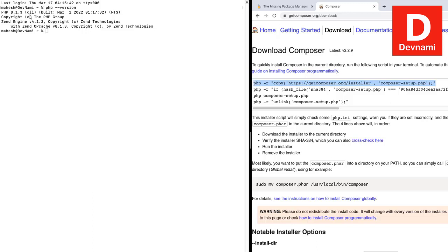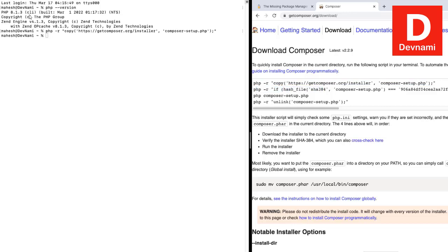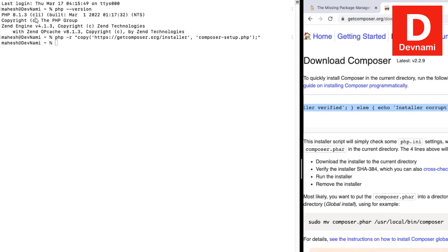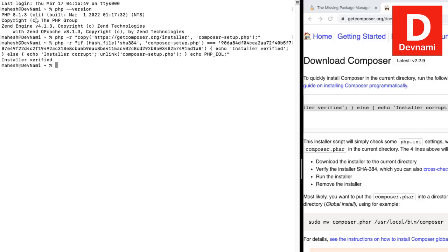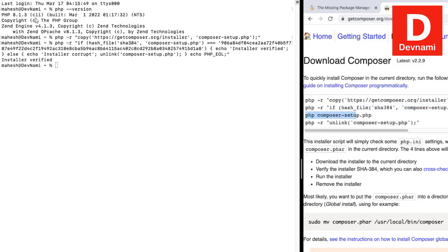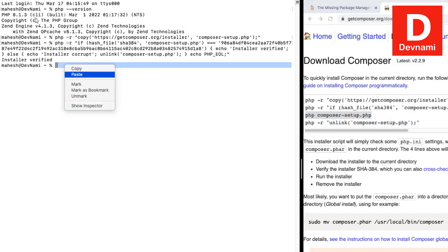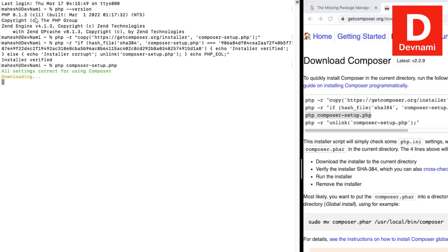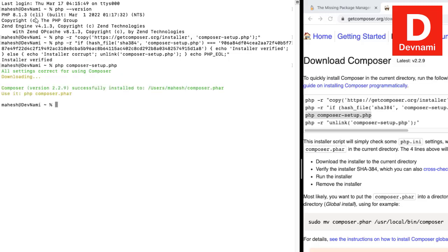We will copy the first line from the Composer page, paste it, and hit Enter. It downloads composer-setup.php. Next, we verify this setup file — paste the verification command and hit Enter. Once verified, we run `php composer-setup.php` and hit Enter. It starts installing Composer, and you will see that Composer has been successfully installed.